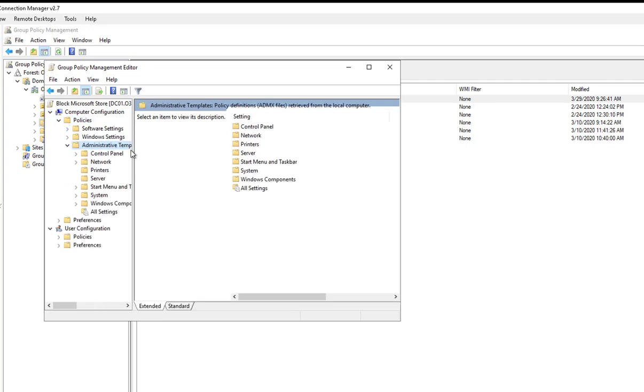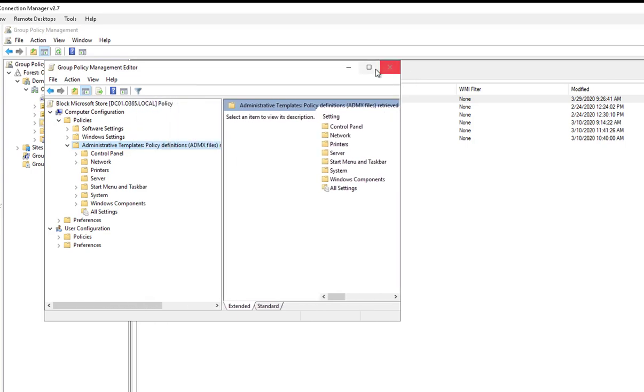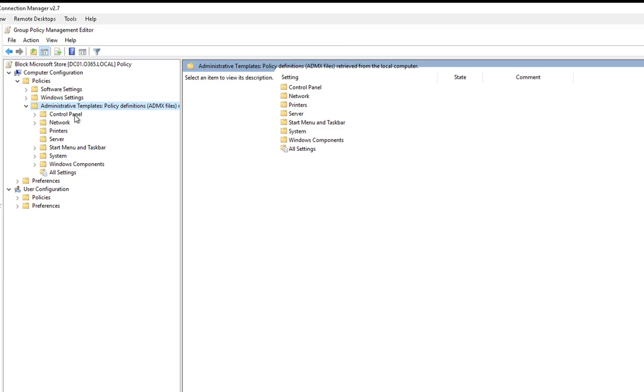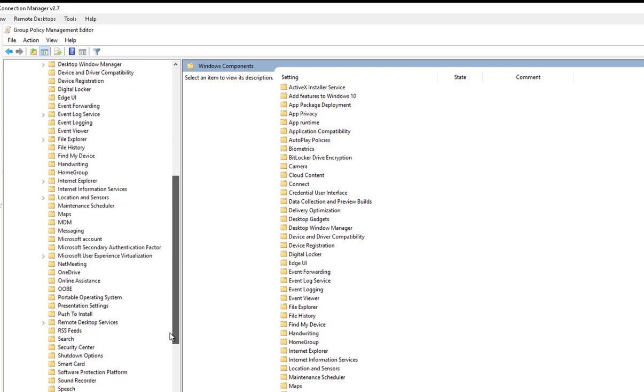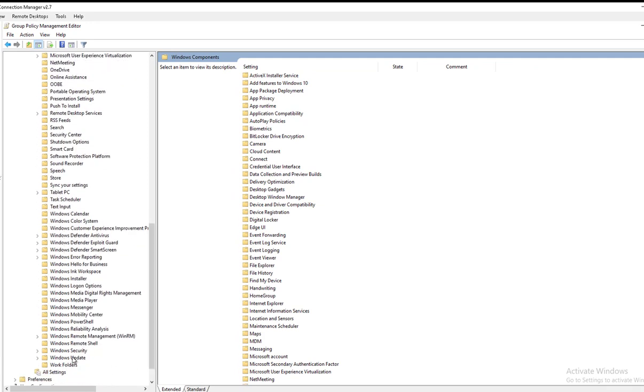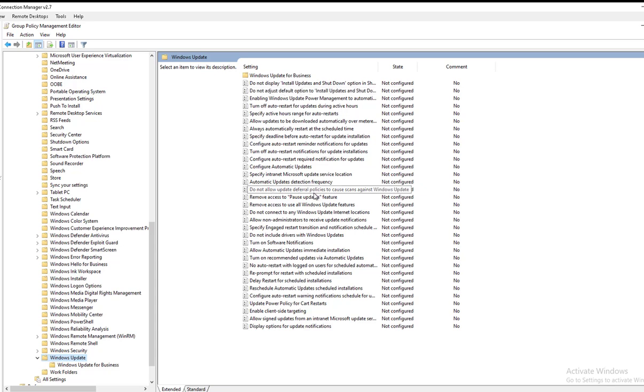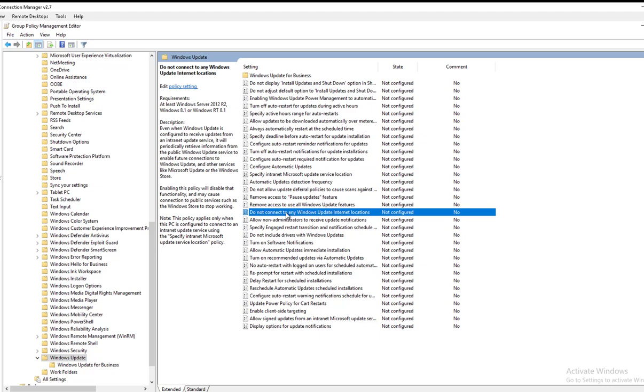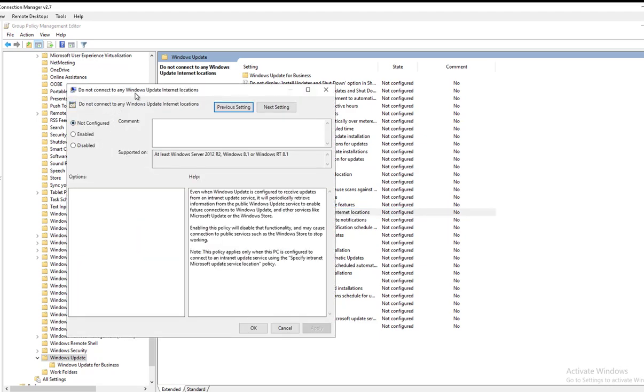Go to Administration Template. Let me expand this a little bit. Go to Windows Component, go to Windows Update. Let's look for 'Do not connect to any Windows Update internet locations.' Let's see here. Double-click on this one.